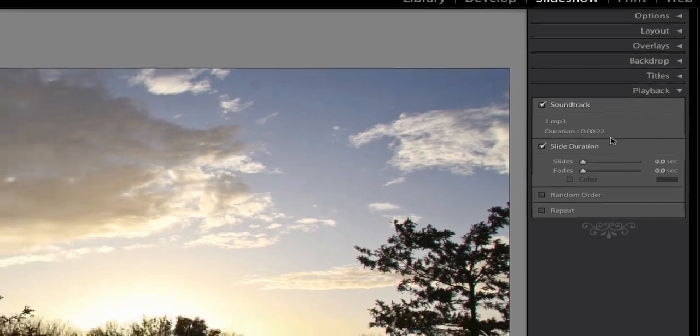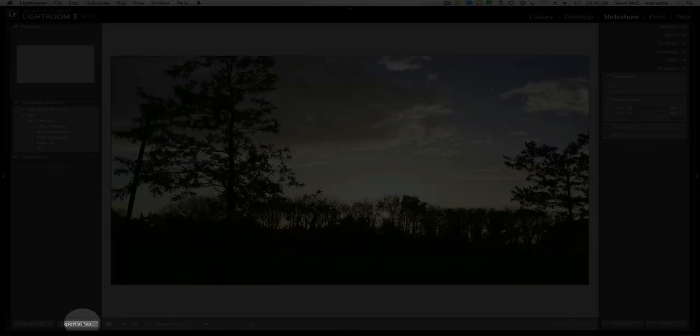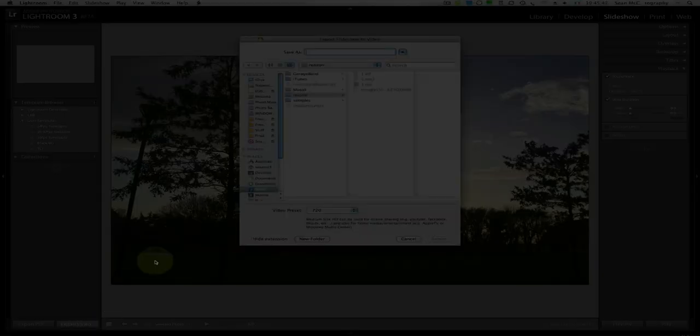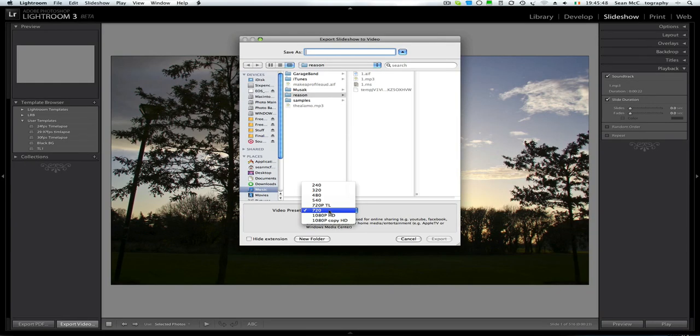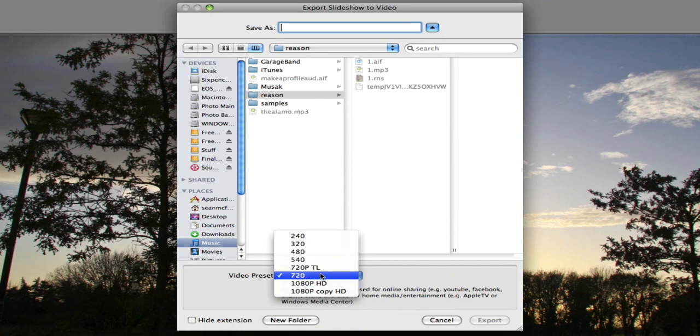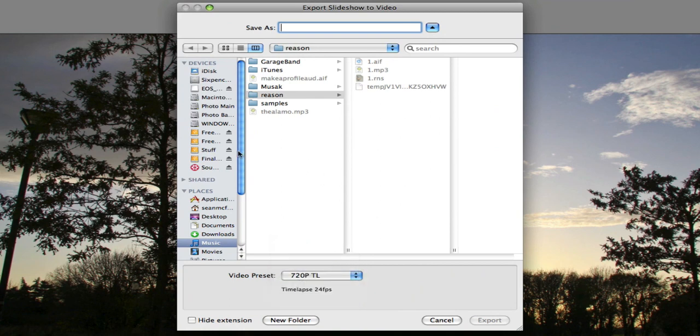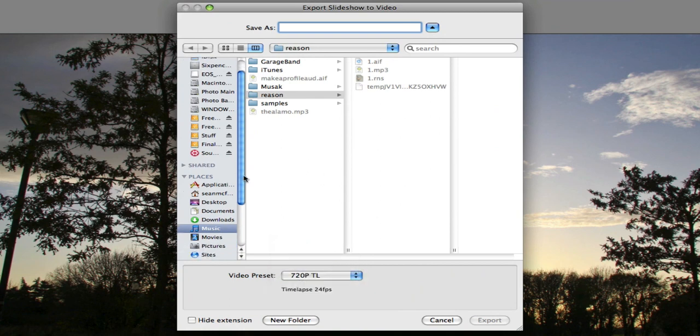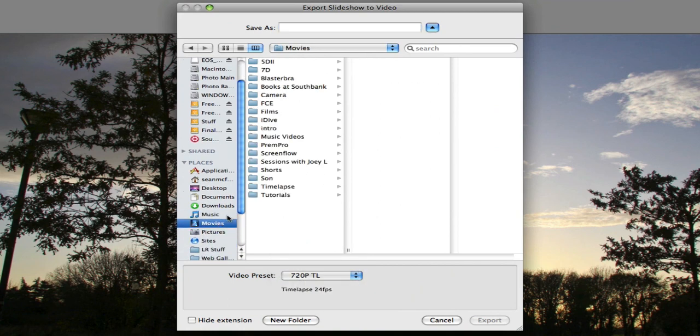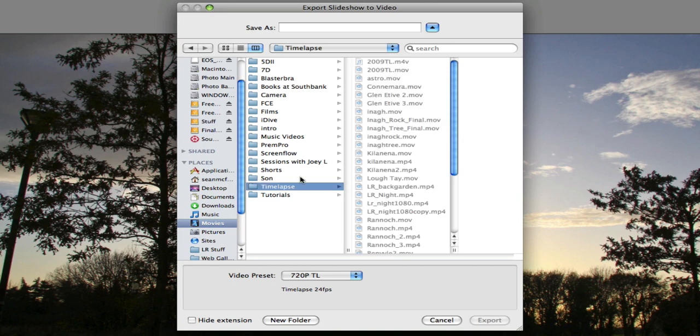So now I'm literally going to go Export Video. I'm going to choose 720PTL which is my one. I'm going to go to Movies, Timelapse where I'm storing my timelapses. And I'm going to call this LR1. I'm going to go Export.